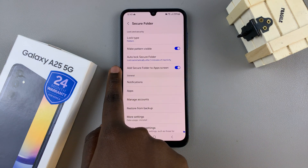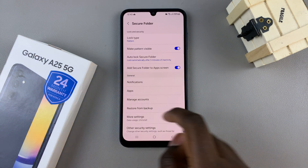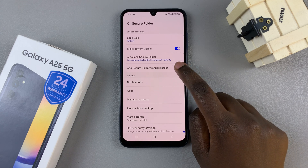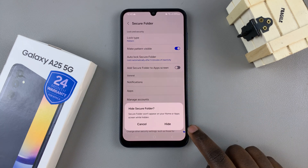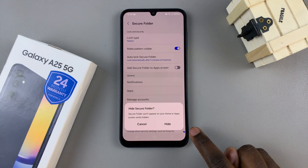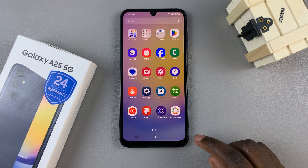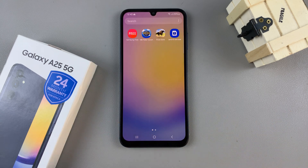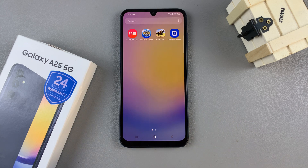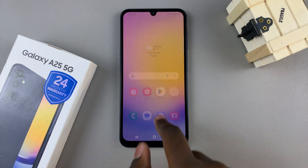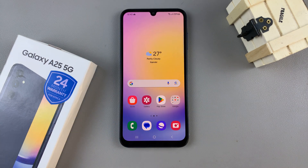You should see the option 'Add Secure Folder to Apps Screen.' Tap on the toggle next to it to disable it, and then select Hide to confirm your choice. By doing this, the secure folder will now be hidden from the apps screen and, if you've added it to the home screen, from there as well.